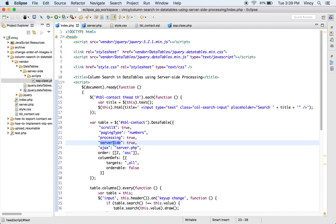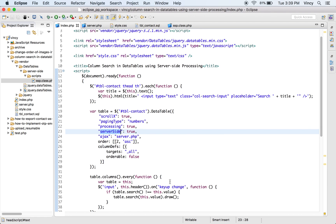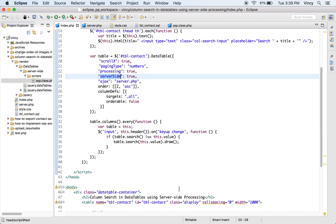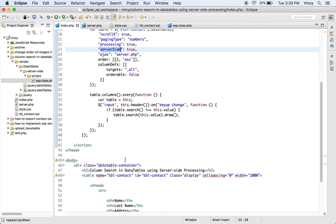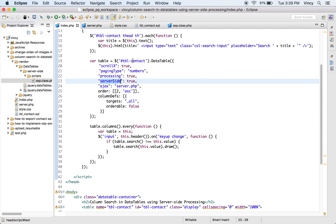This is the index.php file, which contains the DataTables library includes and the script to initialize DataTables. While initialization, the HTML table element is used in a jQuery selector to turn it into a DataTable. In this initialization part, the PHP file server.php is set as the data source.